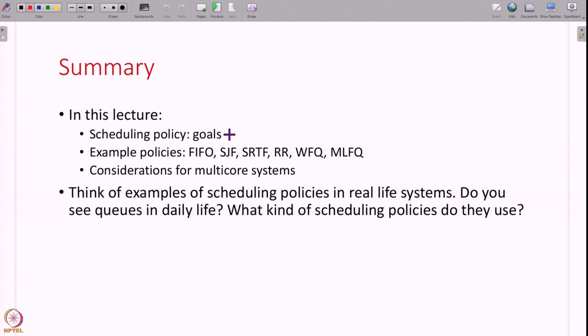To summarize, in this lecture we have studied what a scheduling policy is and what its goals are. We have seen scheduling policies from very simple ones — FIFO, SJF, SRTF — to more complex realistic ones like Round Robin and Multi-Level Feedback Queue, and what a scheduler should do in multi-core systems. As an exercise, think of real life examples of scheduling — for instance, does your college office process applications in the order they arrive, or do they pick the easiest ones first? Look around and try to find examples of the scheduling policies studied today.